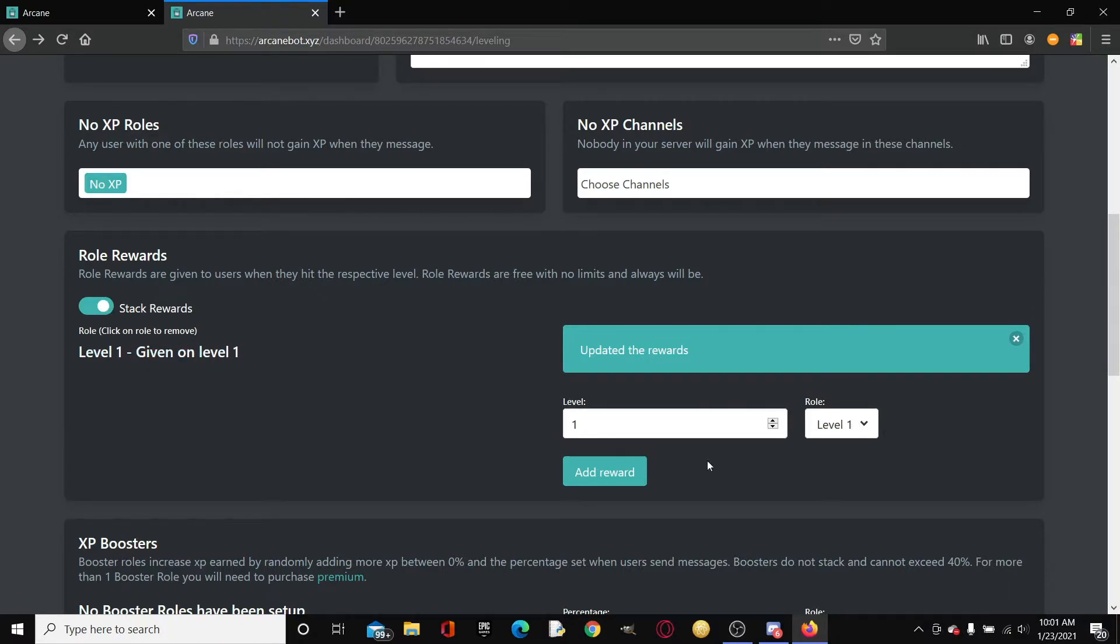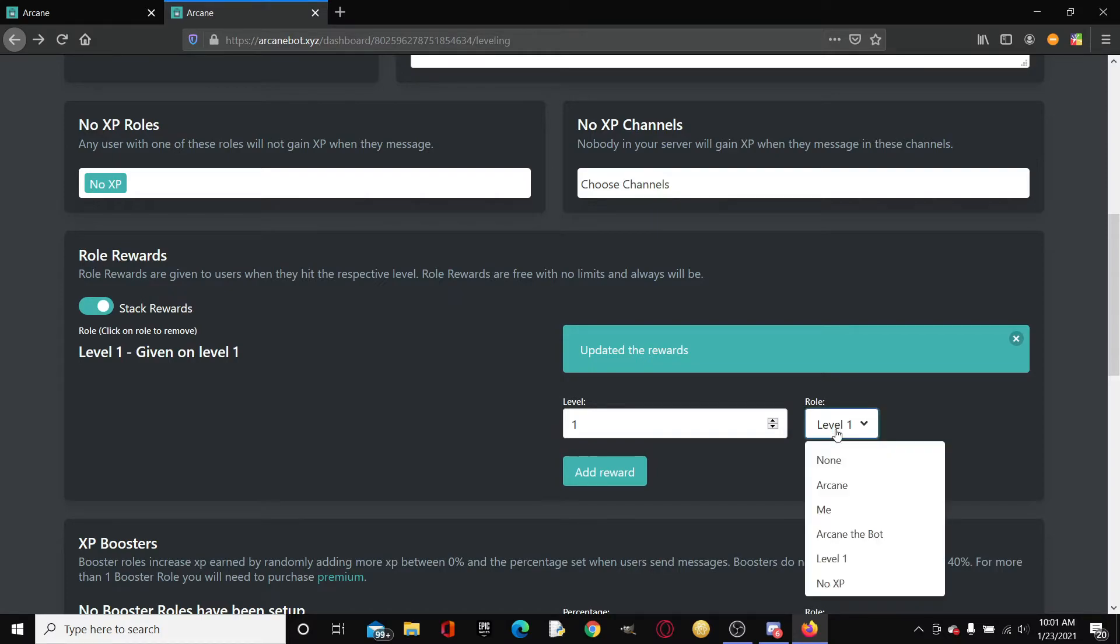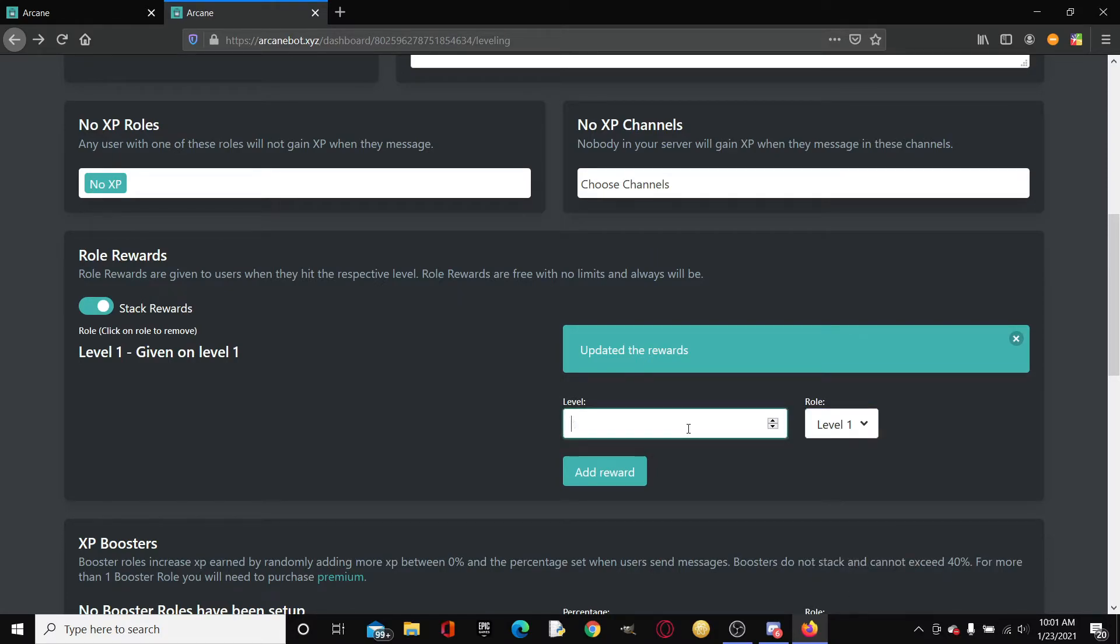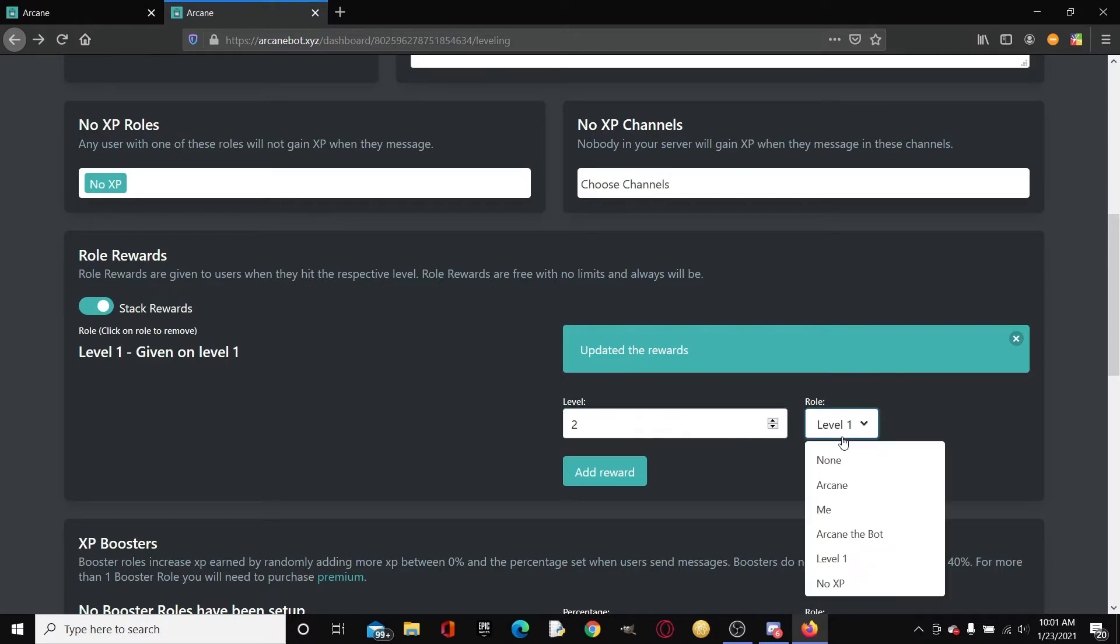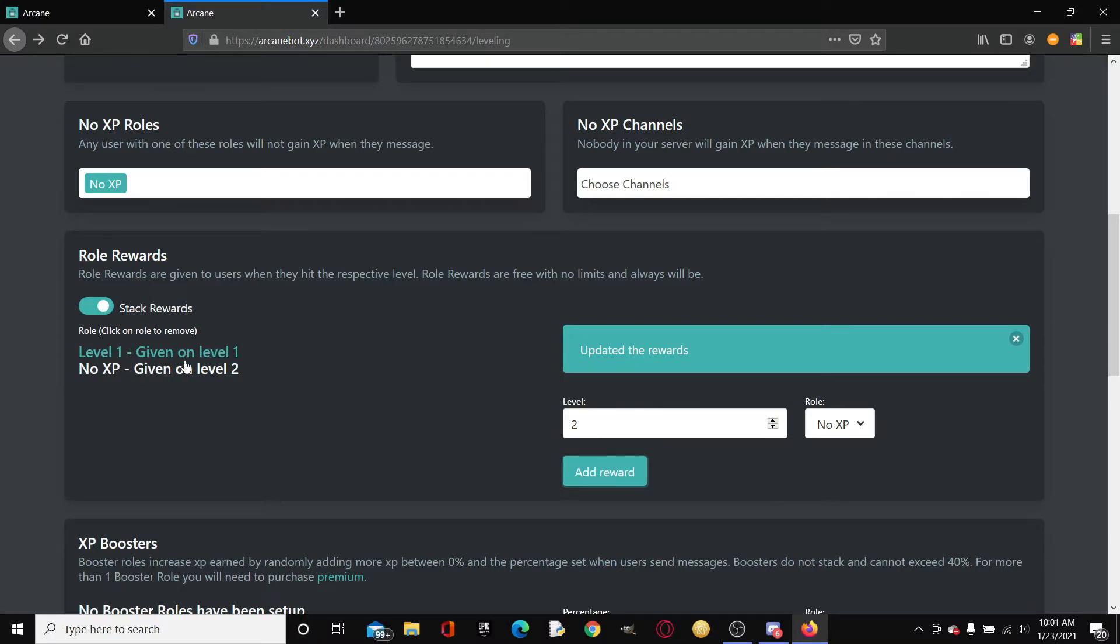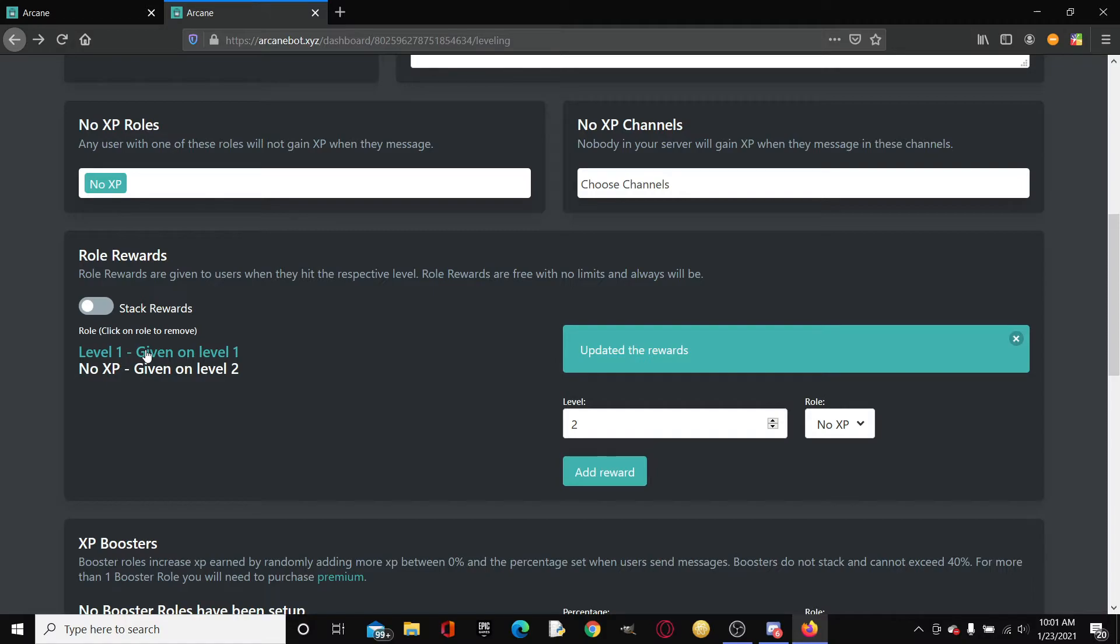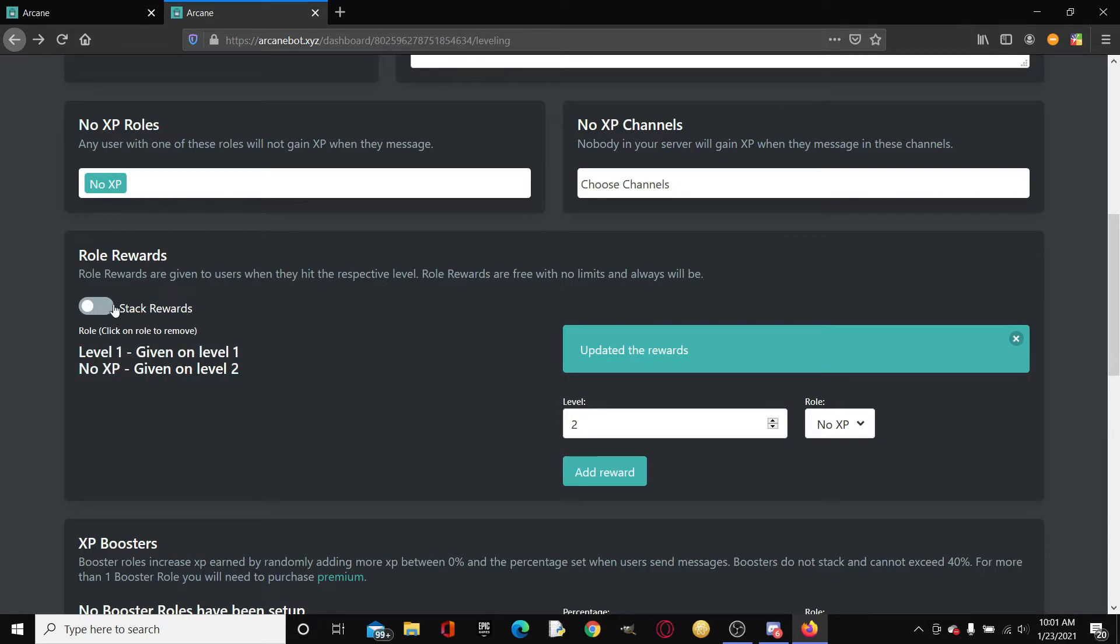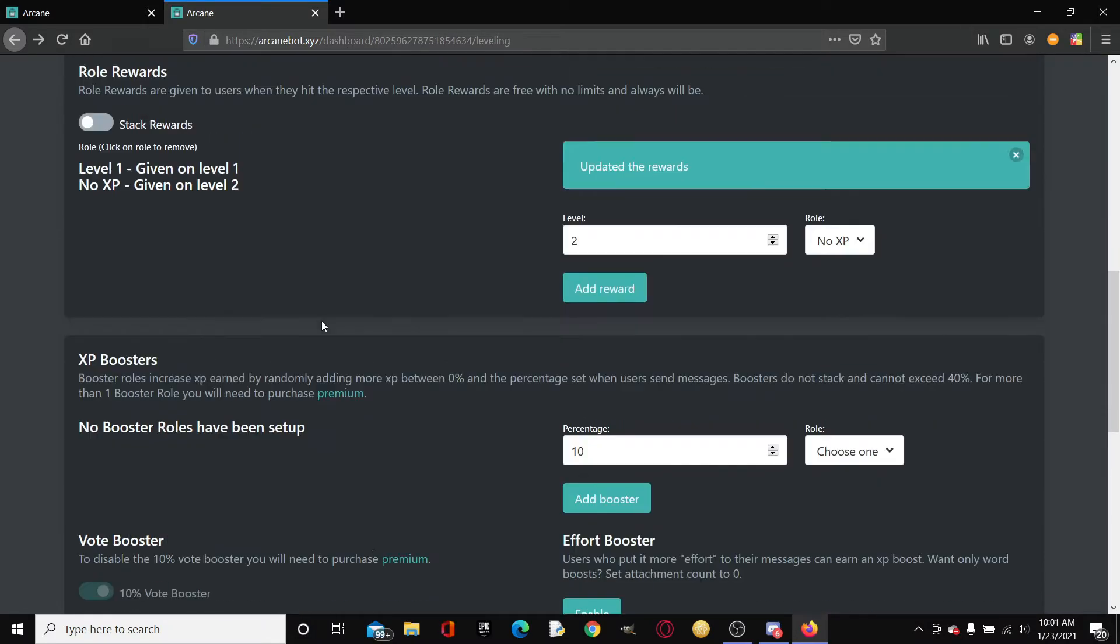You can also click stack rewards. For example, level 2 we could select it as no XP. So as soon as you reach level 2 that's gonna be the max level. Stack rewards basically means that you'll keep both of these roles when you reach level 2. If you turn this off, at level 1 you'll get the level 1 role, but at level 2 it'll take away the level 1 role and replace it with the no XP role. I'll just turn off stack rewards.